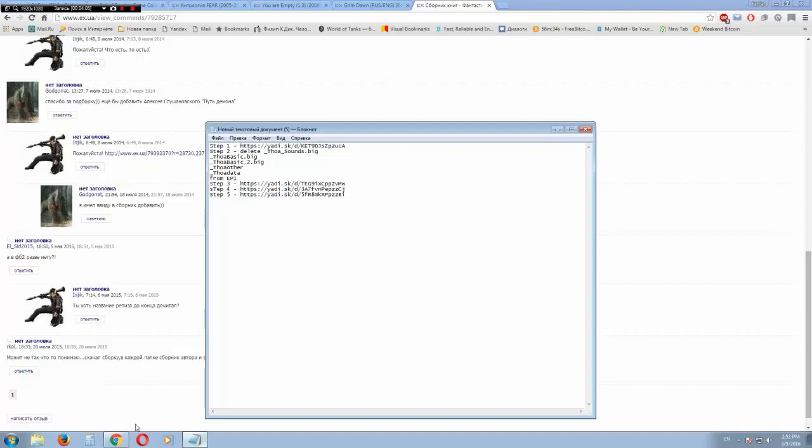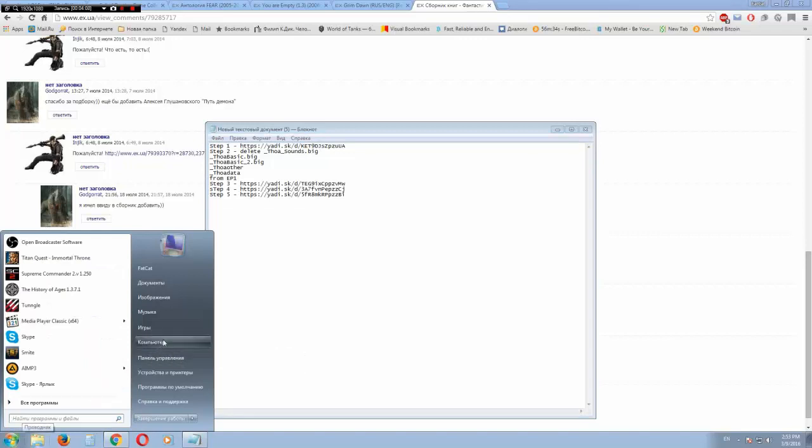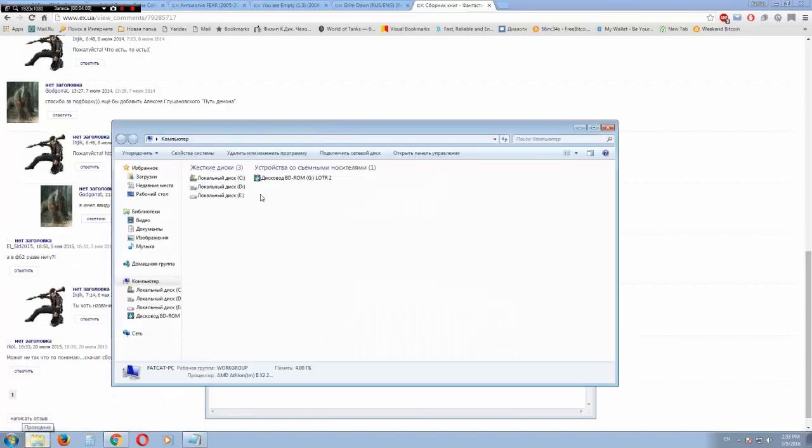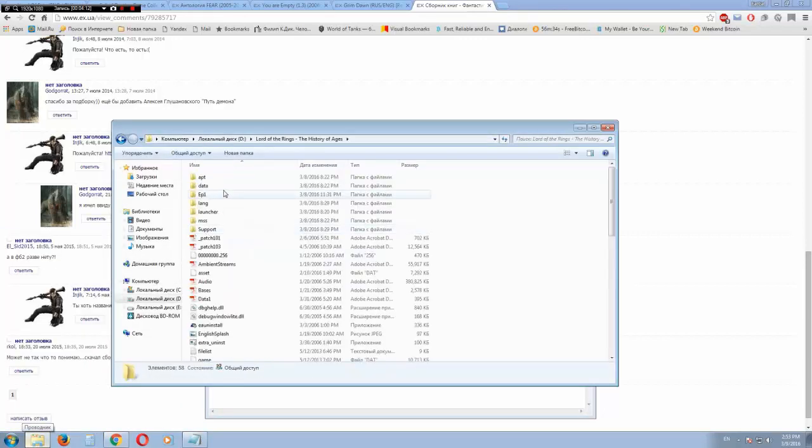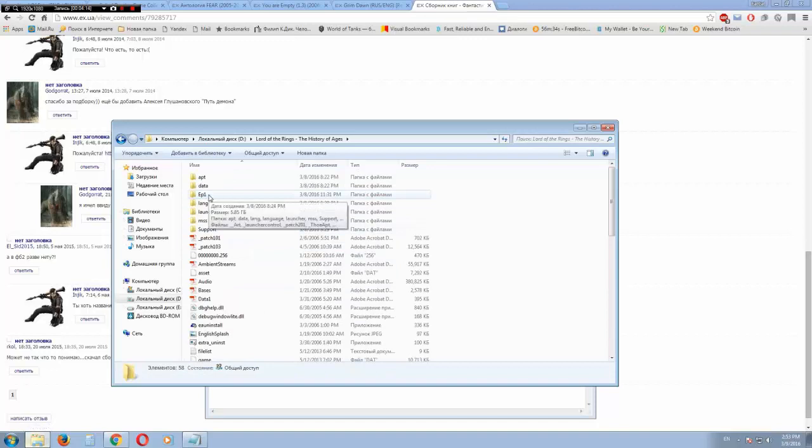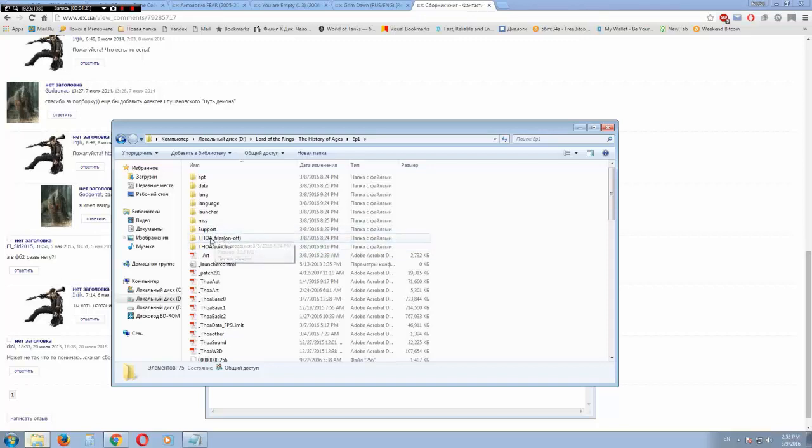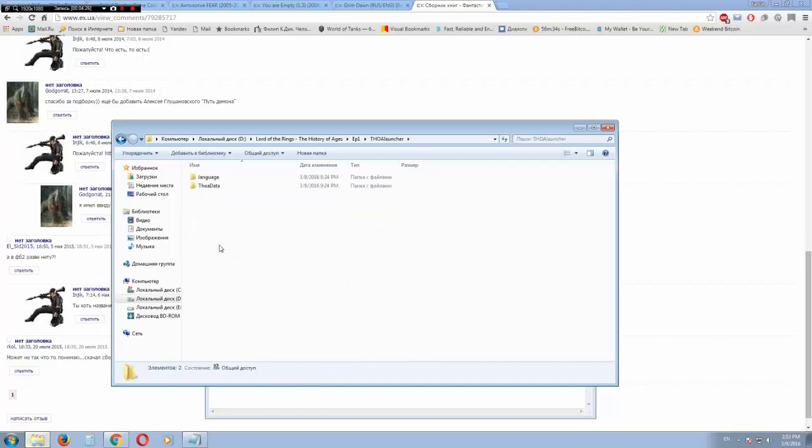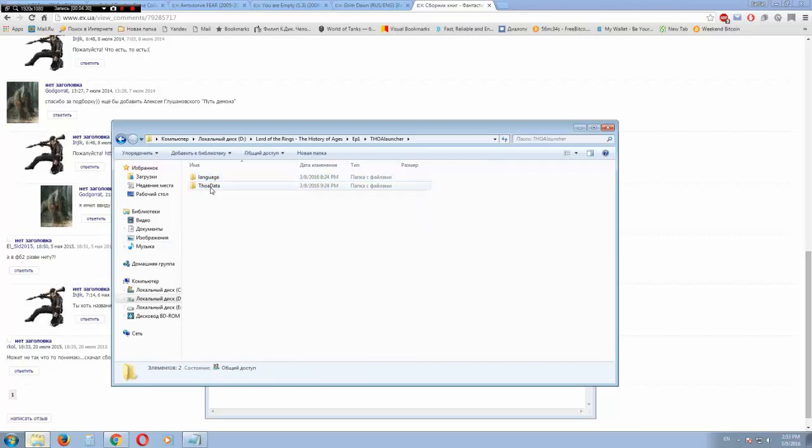After all this process, you need to go to your game folder again, into ep1, I don't know how to pronounce it. And find this folder thoa-launcher. There is two folders here. First of all it's thoa-data.